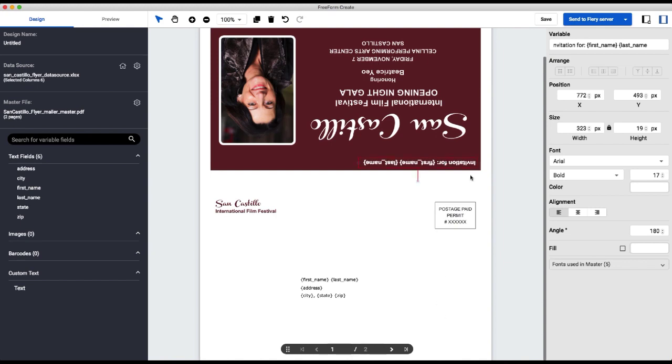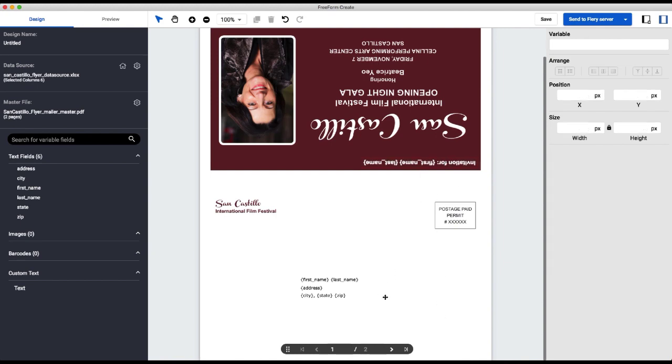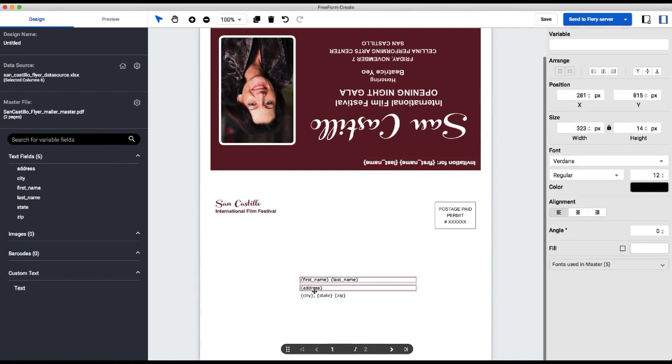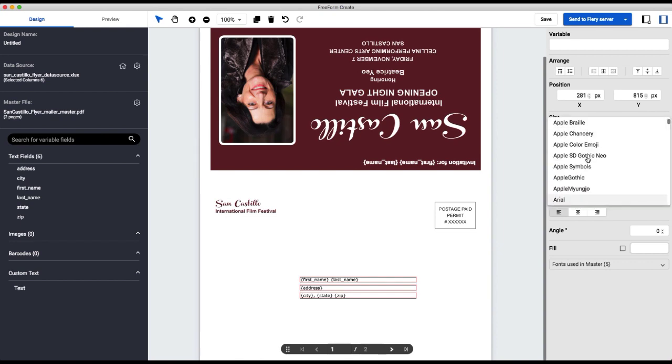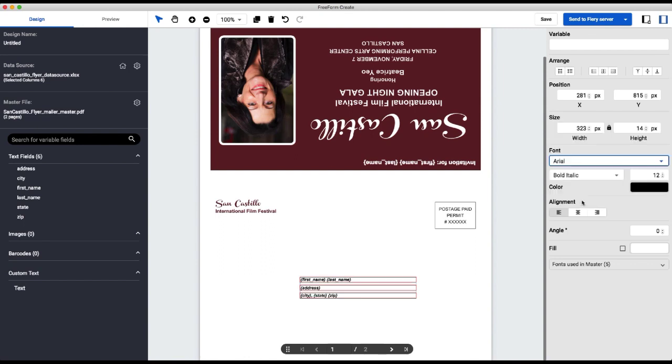So I align that where I want it. That looks good. Just one more quick change here. I'm going to go back and change this to Arial. So it's regular.